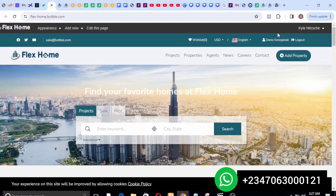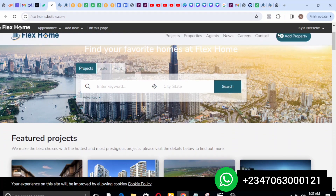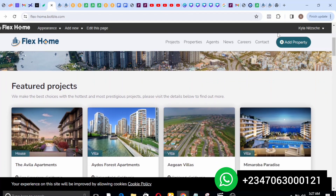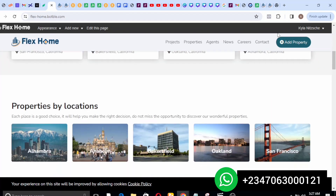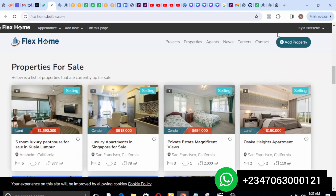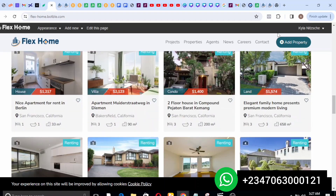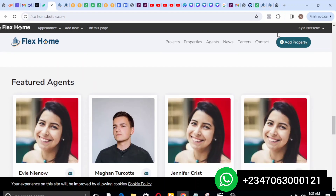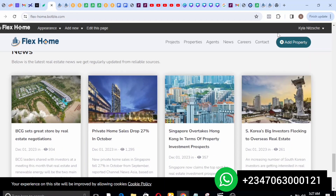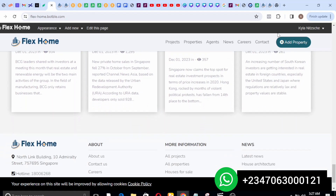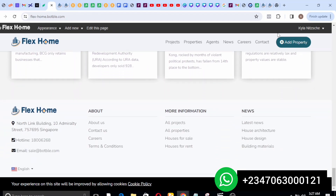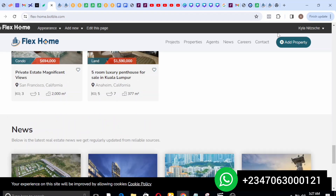Hi guys and welcome. In today's tutorial I want to show you how to design a real estate website. This is an advanced real estate site and I will guide you step by step on how you can set this up for your clients, for personal use, or for your business. You can charge five hundred to a thousand dollars to get this done for your clients.